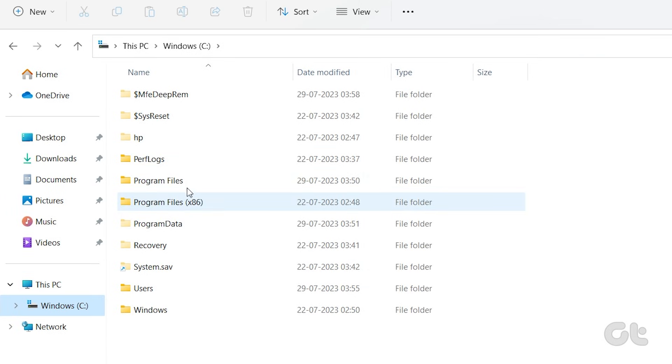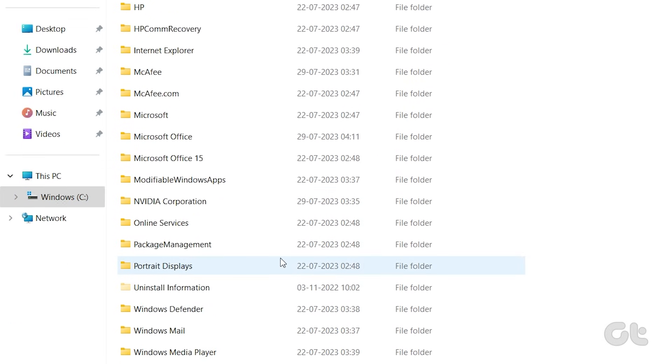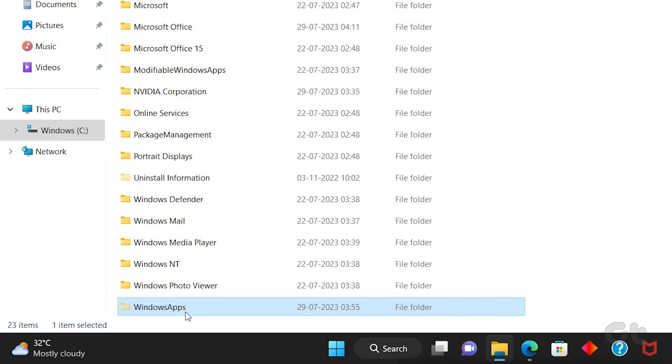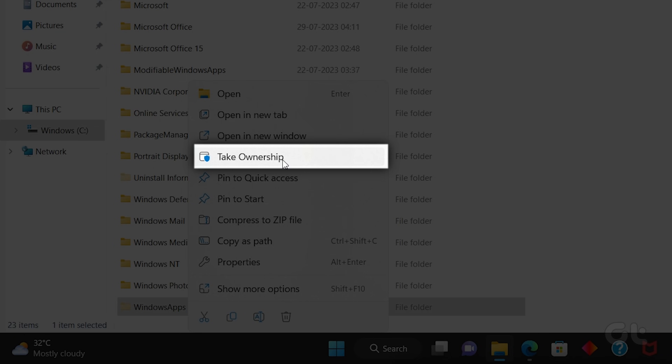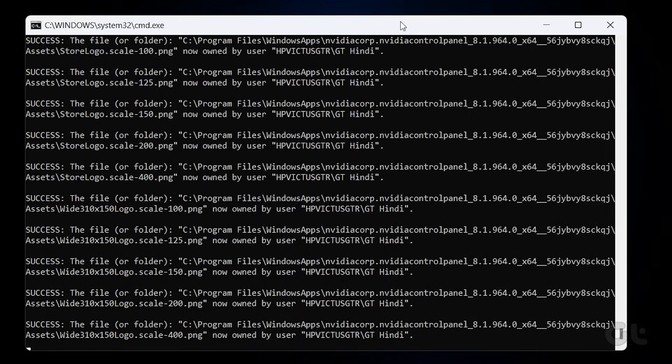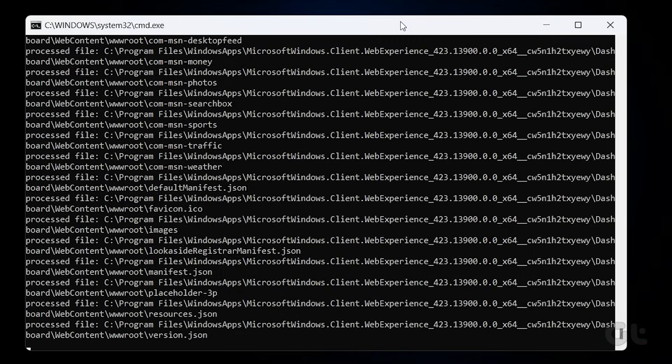Now open File Explorer on your Windows PC. Then head to the Program Files directory. Right-click on the Windows Apps folder. You will now find a new option here, Take Ownership. Click on it. This will automatically launch a script inside command prompt.